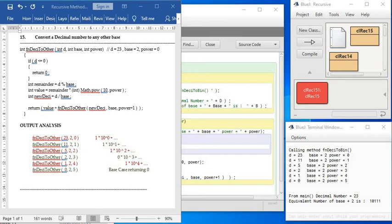Hello! Recursive function to convert a decimal number to another number of any base. Know how to do the conversion?